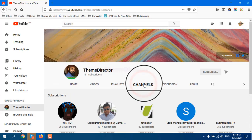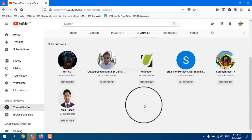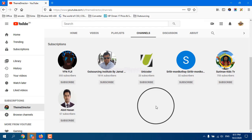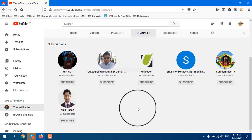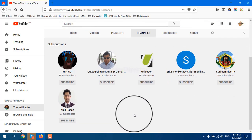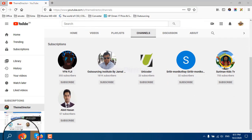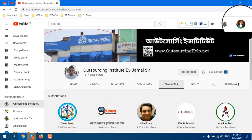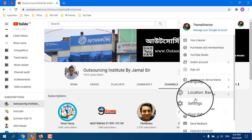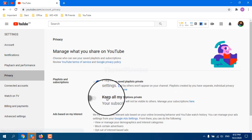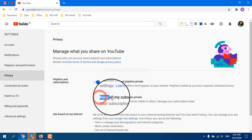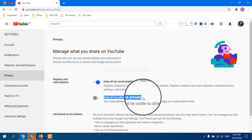If I go to my channel from another account and press Channels, you can see which channels I have already subscribed. Now, if I go back to my channel and I want to hide my subscriptions so that nobody can see which channels I have subscribed, I click the right icon, then press Settings, then press Privacy.